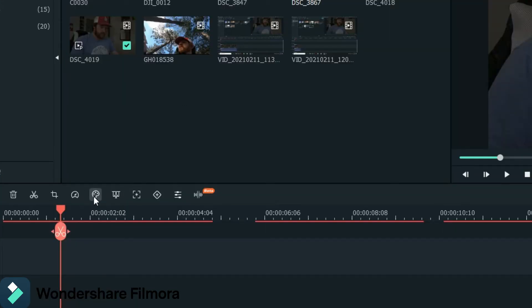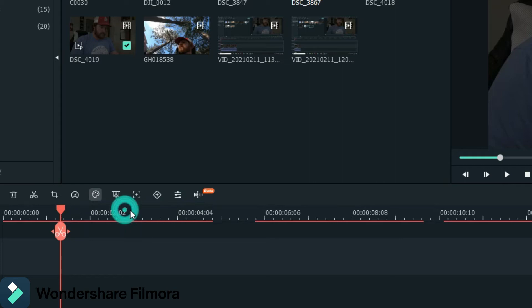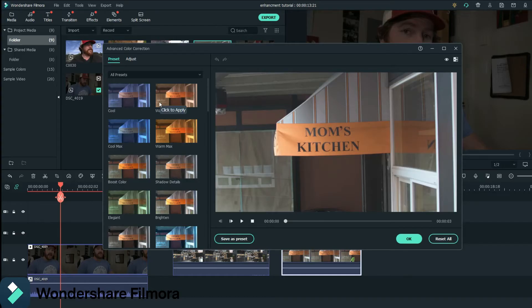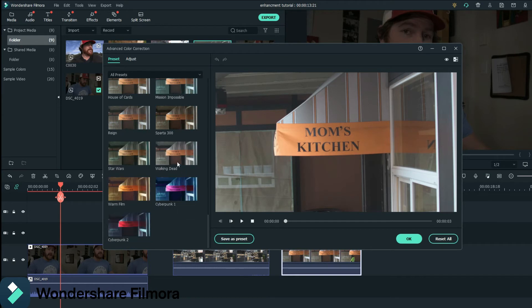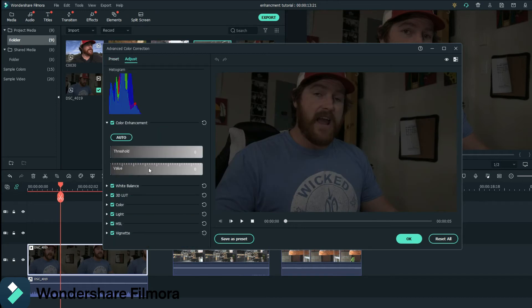There's a few ways that you can do it in Wondershare Filmora 10. And I like all the ways that they do it. So you just go to your palette, color correction. You come in here and you see all these presets here, right? Like these are presets that you can use if this is the feel that you're going with. Color correction. Now you go to adjust. I like the adjust.